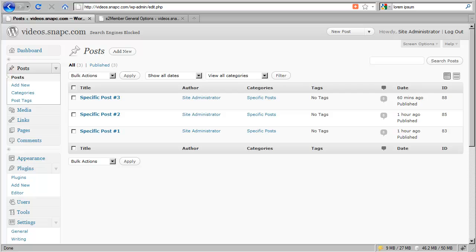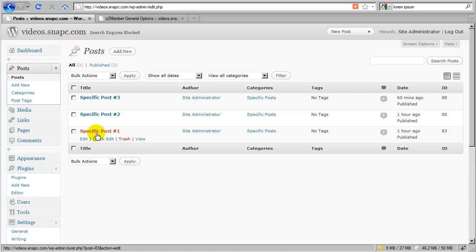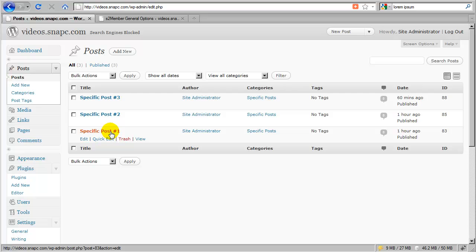Now, this added layer of functionality where you can sell access to specific posts or specific pages is designed so that it works independently from that membership level access. In other words, if you sell a customer access to specific post number one, the customer after checkout will be directed automatically to this post and granted access to this post without needing to have a username and a password.